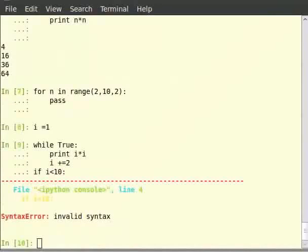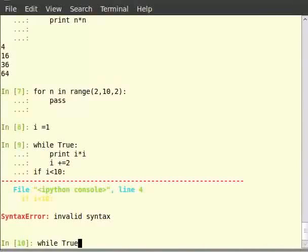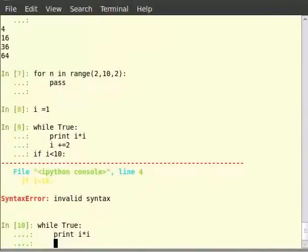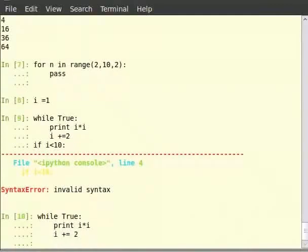Oh, we got an error, syntax error. Because the if is not inside the while loop. So we will just try the command again. Type while true colon, print i multiplied by i, then i plus equals 2, and make sure if is inside the while loop. If i less than 10 colon, then type break.